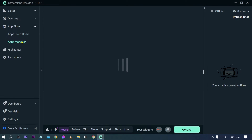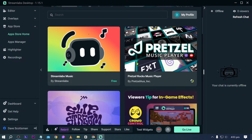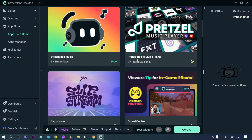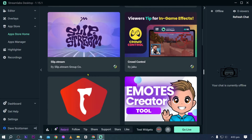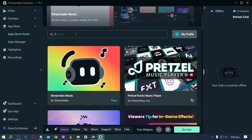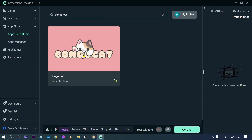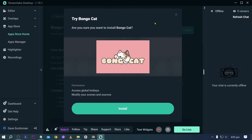Another feature is the App Store. Click Apps Manager then App Store Home. Streamlab Music is free, but the Brazil Rocks Music Player requires Streamlabs Ultra. There are other apps available too — searching for Bongo Cat, you'll find it listed as a Streamlabs Ultra app.